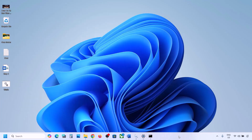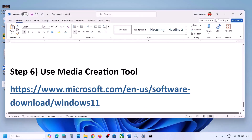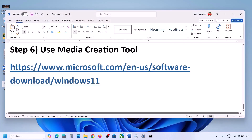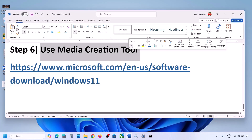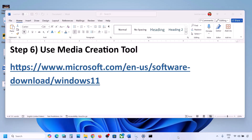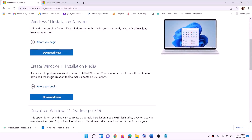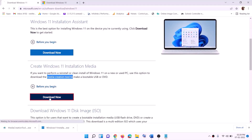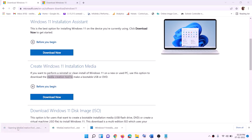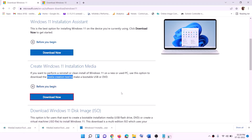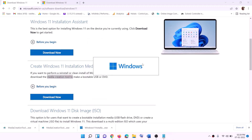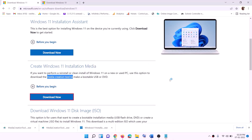Once the process is done, restart your computer. After the system restart, try to update Windows 11 and check. If still not working, the last step is to use the Media Creation Tool. Go to the website, click Download Now, run the exe file, and click Yes to allow. This will load the Windows 11 Media Creation Tool.